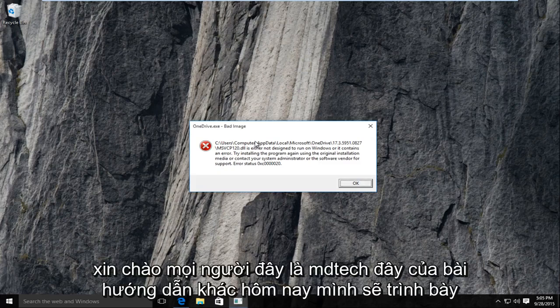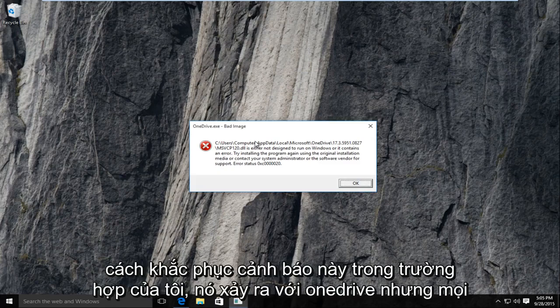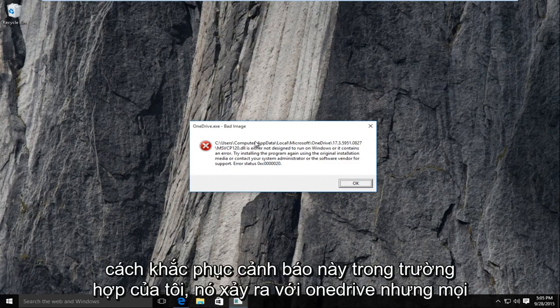Hello everyone, this is MD Tech here with another tutorial. Today I'll be showing you how to fix this alert.